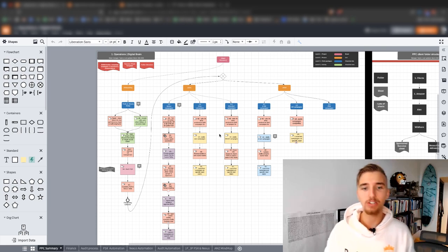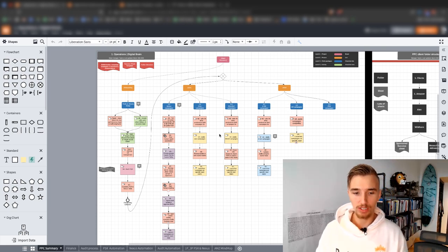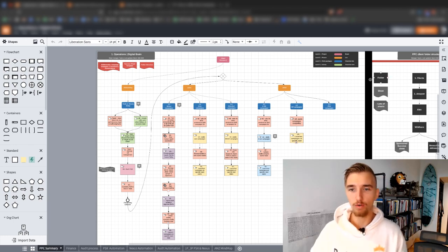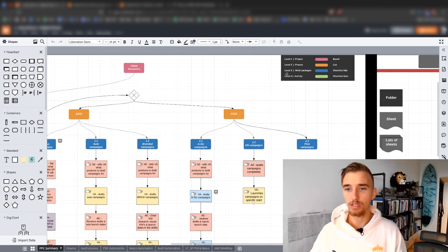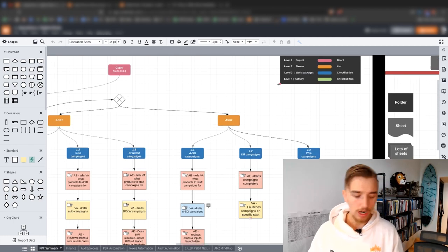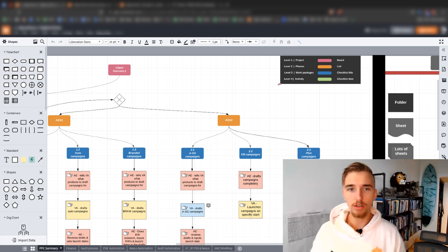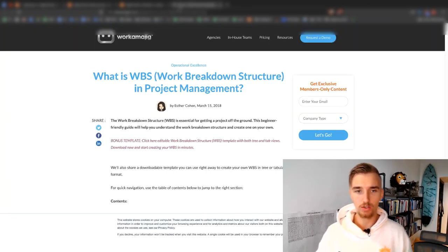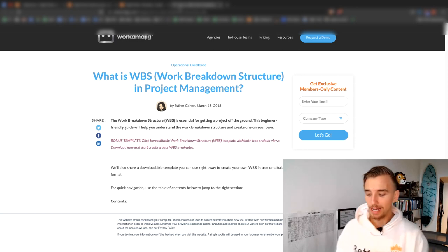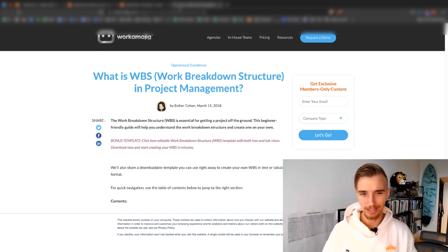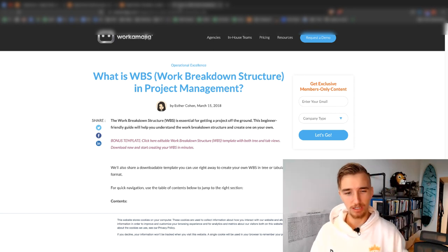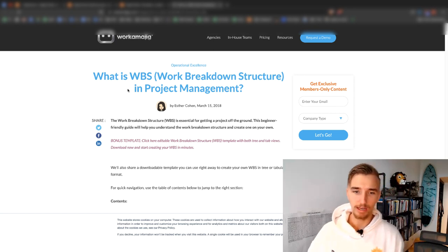This is our entire agency in literally one bird's eye view from four different dimensions. You can see level one, level two, level three, level four. Now, if you're not familiar with WBS, it's called a work breakdown structure. It's the project management framework that this digital brain is built off of, except in its own unique way.